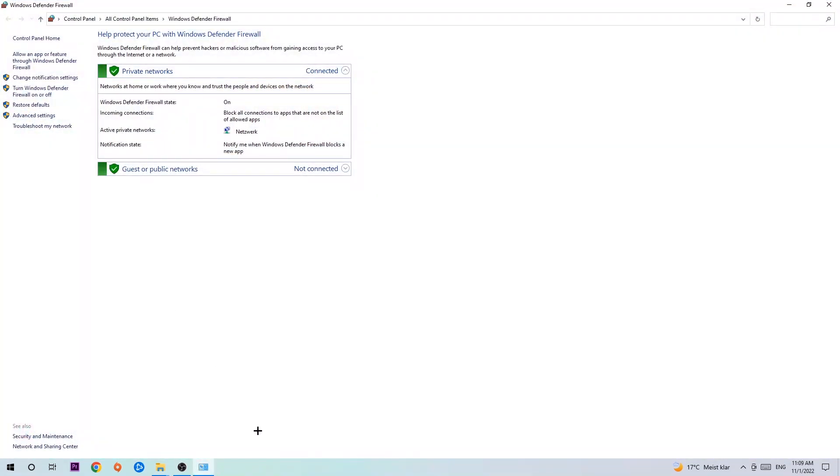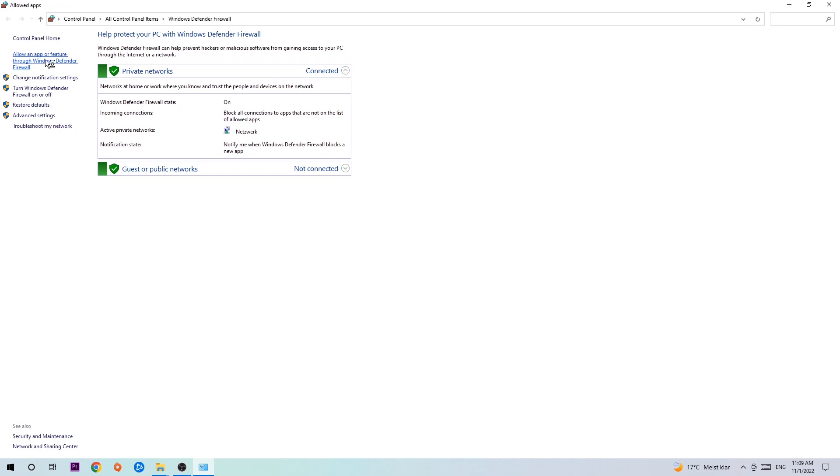Once it pops up, navigate to the top left corner, click on the second link where it says 'Allow an app or feature through Windows Defender Firewall.' Click on that and once this tab pops up, navigate to the right-hand side and click on 'Change settings.'